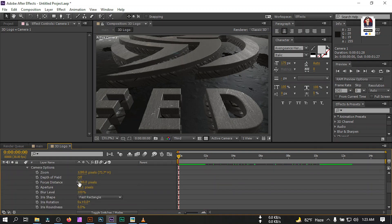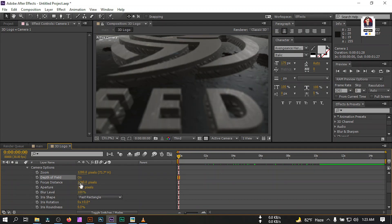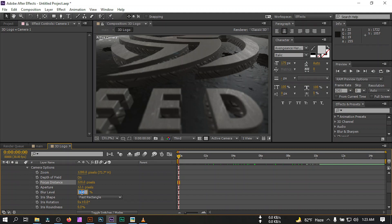Back to the composition, go to the camera and turn on Depth of Field. The process is the same — you need to apply Depth of Field to all cameras to get a nice-looking effect. Turn on Depth of Field from here, change the focus distance, and set blur amount to 150 so you'll get a nicely blurred result.